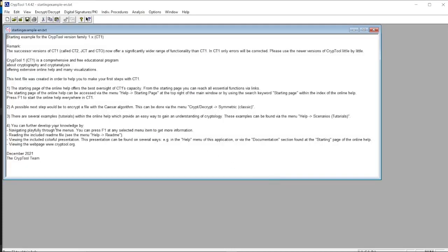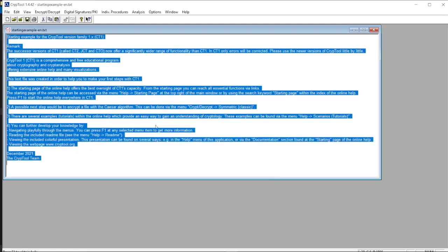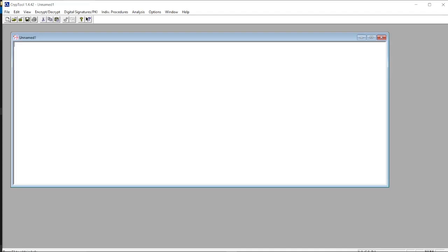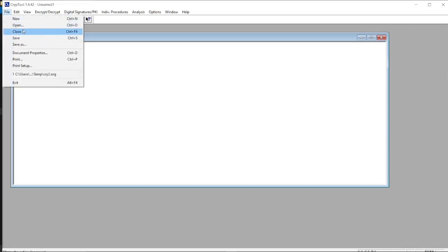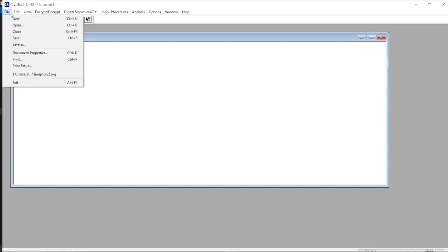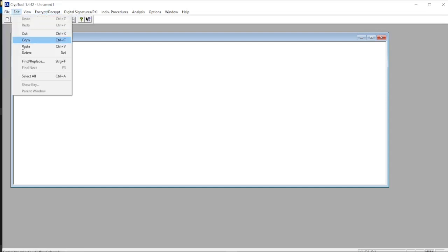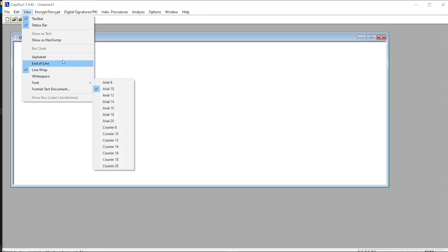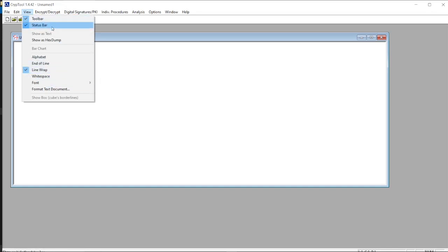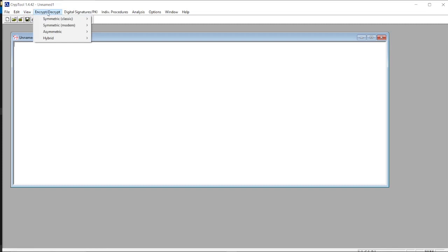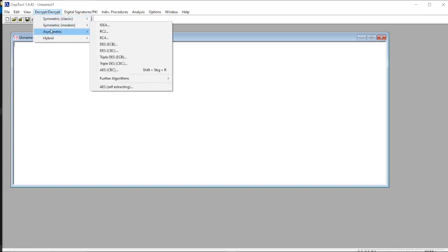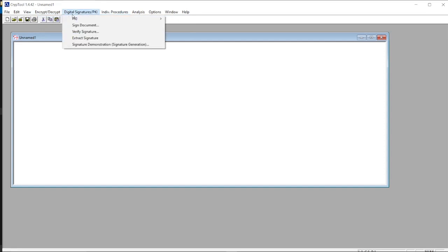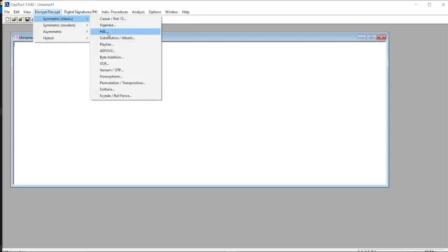This is a normal starting example. We don't need this. We should create a file for encryption and decryption. This is the menu bar with the options. This is the edit option and view option where we can make changes to the interface.